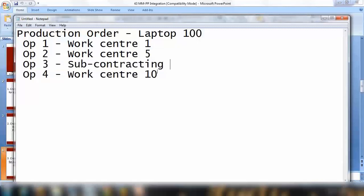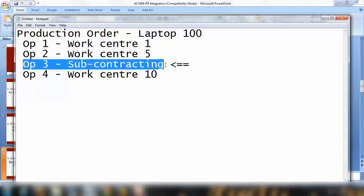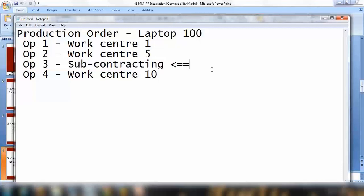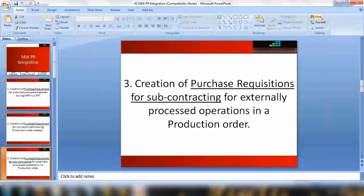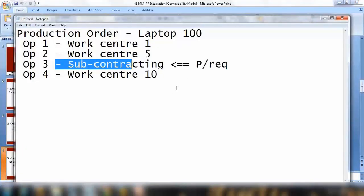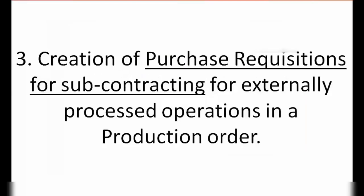For that subcontracting operation, the system will create a purchase requisition to perform the operation, and the purchase requisition will later be converted to a purchase order. So that is another integration point between PP and MM — creation of purchase requisition for subcontracting for an externally processed operation in a production order.